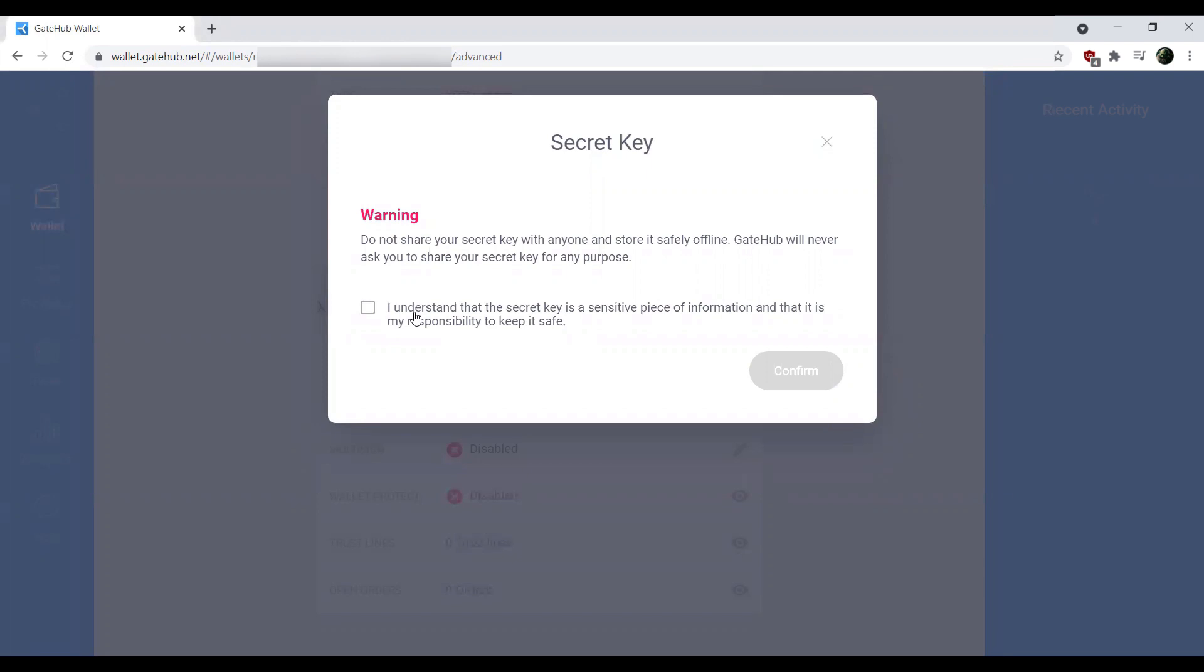Do not share your secret key with anyone and store it safely offline. GateHub will never ask you for your secret key for any purpose. We click that we understand that the secret key is a very sensitive piece of information - your secret key is the key to the kingdom. If somebody gets ahold of this, they have access to your account and can take all your funds. Do not, I repeat, do not ever, ever give anybody your secret key.